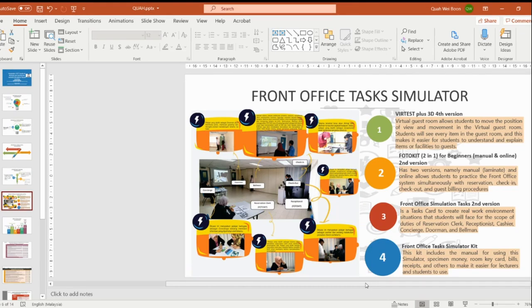The second one is a photo kit, 2-in-1, which has two versions — manual laminate or online — allowing students to practice the front office system simultaneously with reservation, check-in, check-out, and guest billing processes. The third one is a front office simulation task, 2-in-1, designed to create a real-world work environment that students will face covering reservation, check-in, and related duties. The fourth one is the Front Office Star Simulator Kit, which includes the manual, specimen money, room key card, bill, receipt, and other items to make it easier for lecturers and students to use.